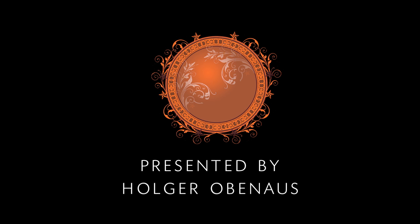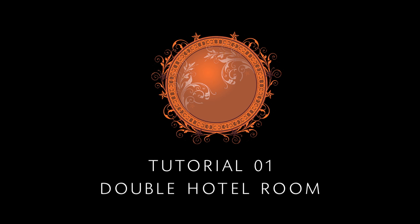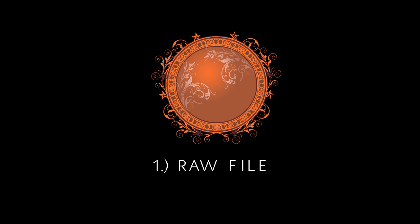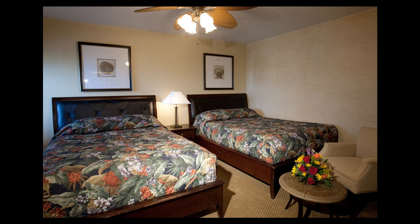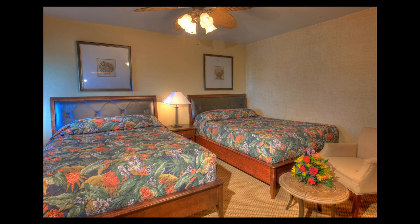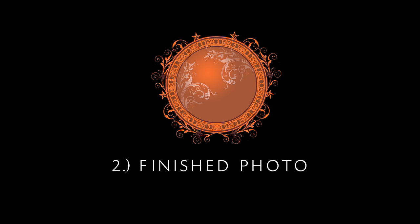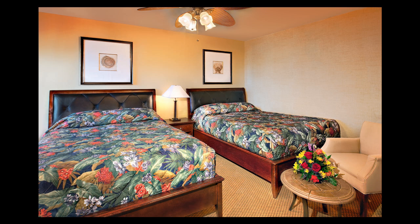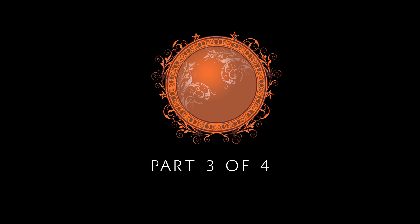Hi everybody, this is Holger Obernauss and this is one of my master HDR tutorials. I'm going to show you how to incorporate HDR technology into commercial photography.